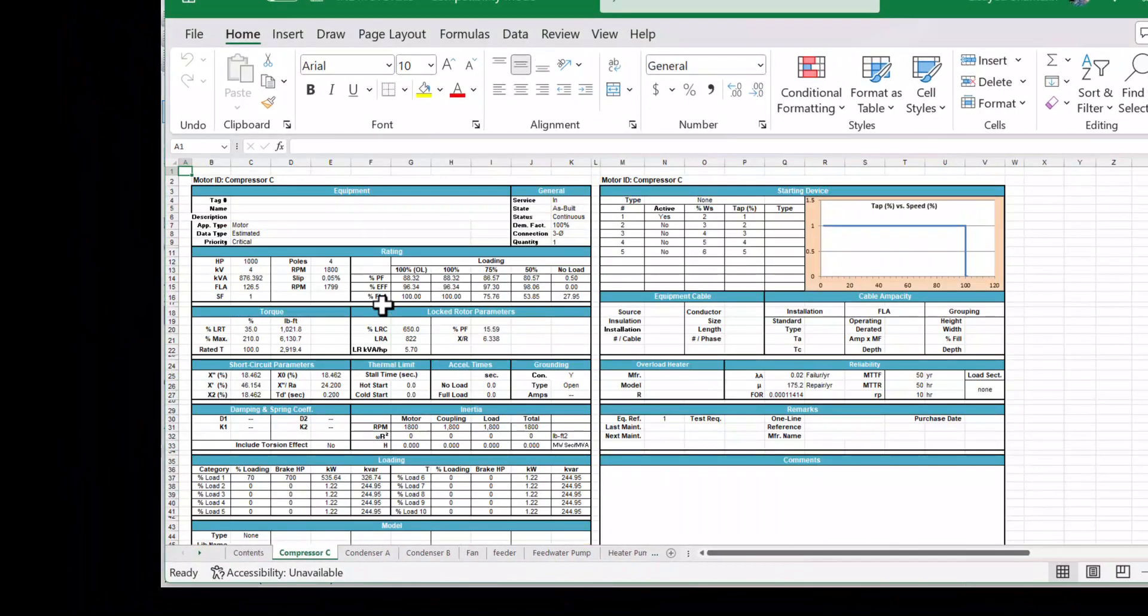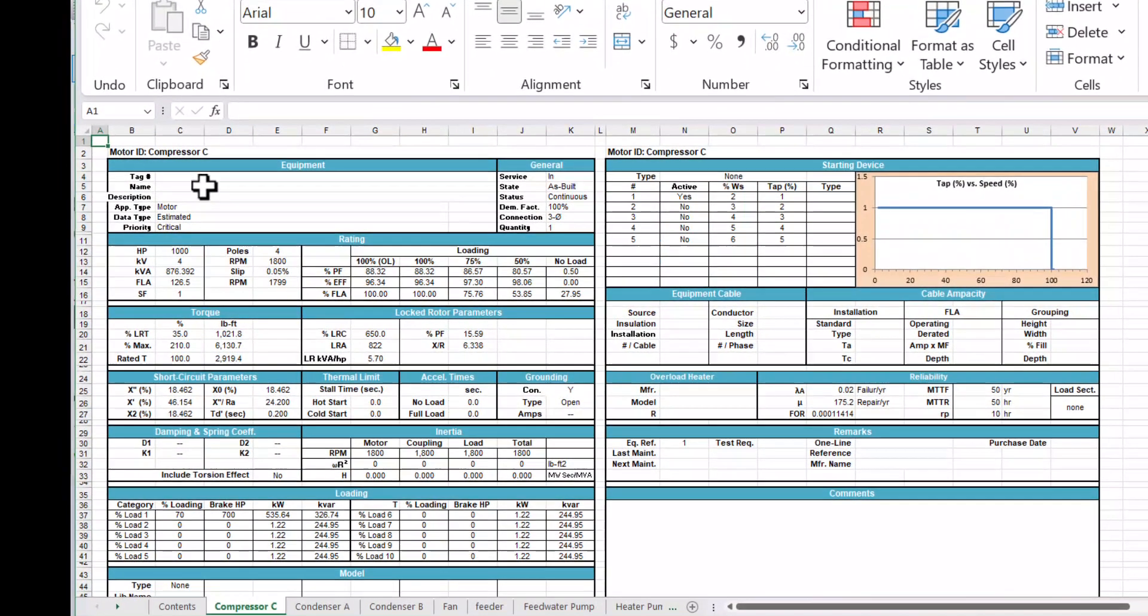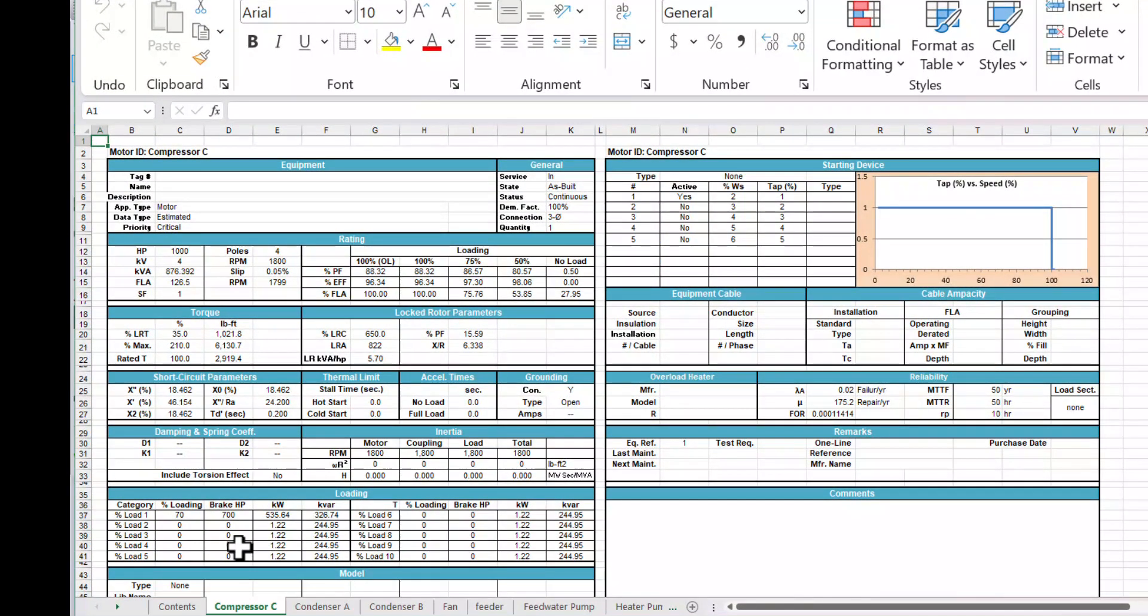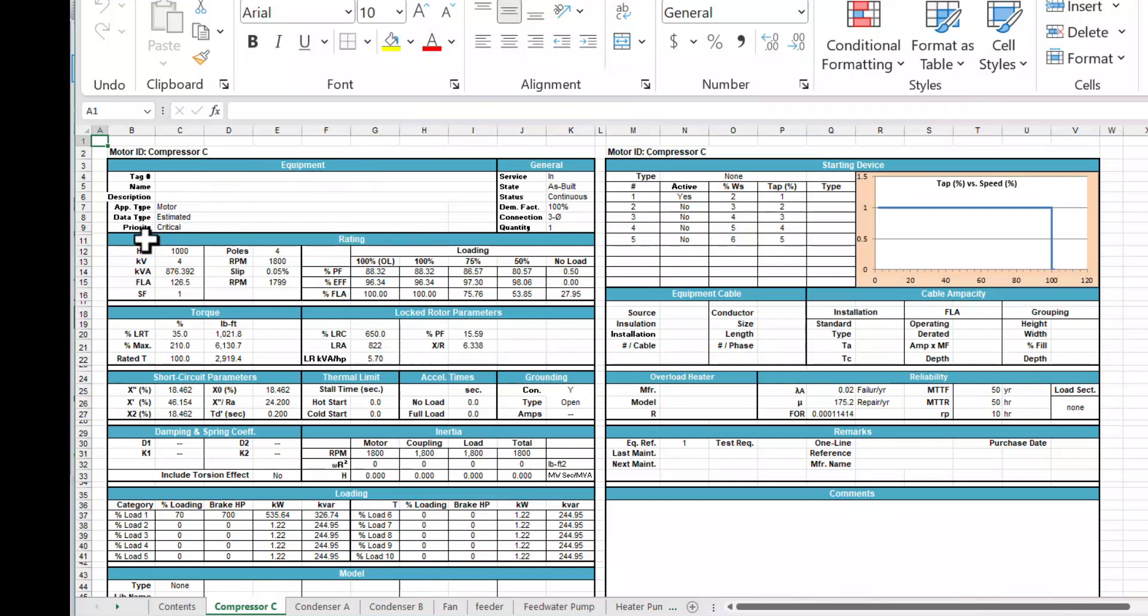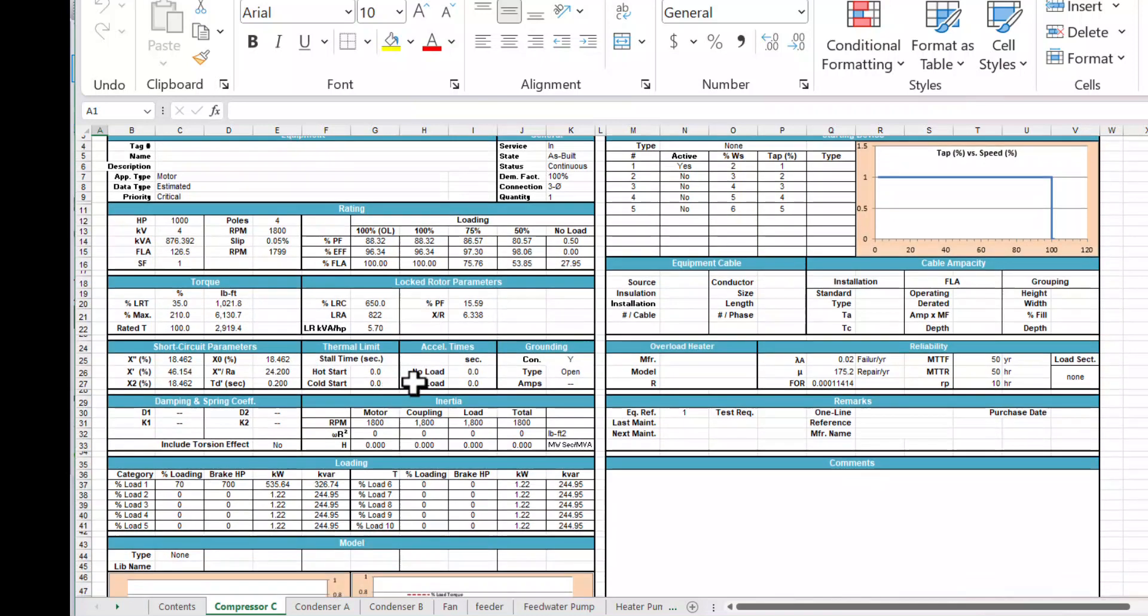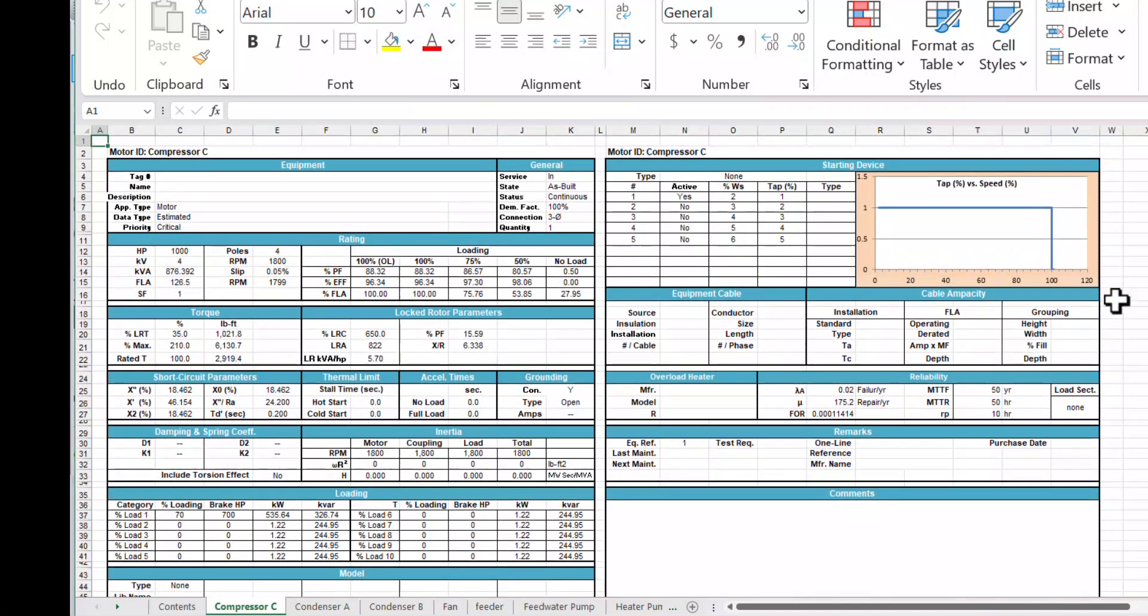So let's go with the first one here. And this report has two sections. Basically, this top portion here gives you the motor ID and some basic information associated with the equipment. Here is a section that deals with the rating. And here is the torque values, locked rotor parameters, and so forth.